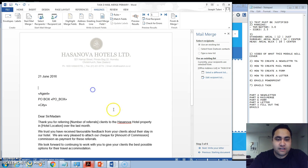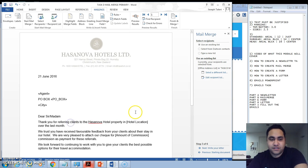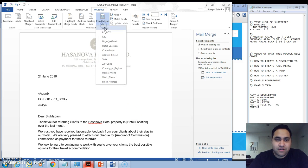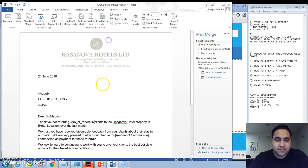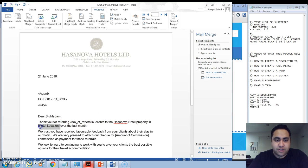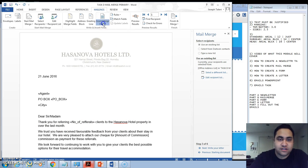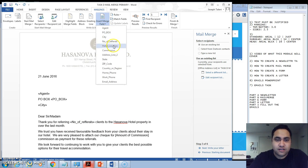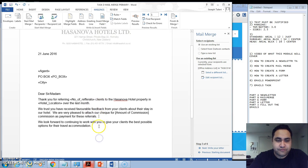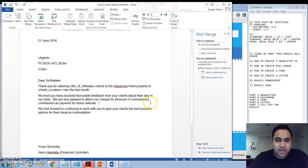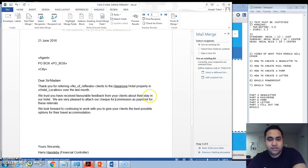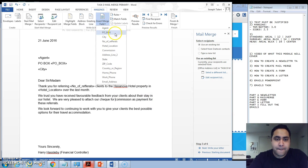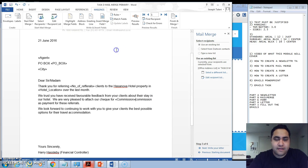So City goes here. Now where it says Number of Referrals, so delete this section and we'll put Number of Referrals. Here you put Location and Amount of Commission.